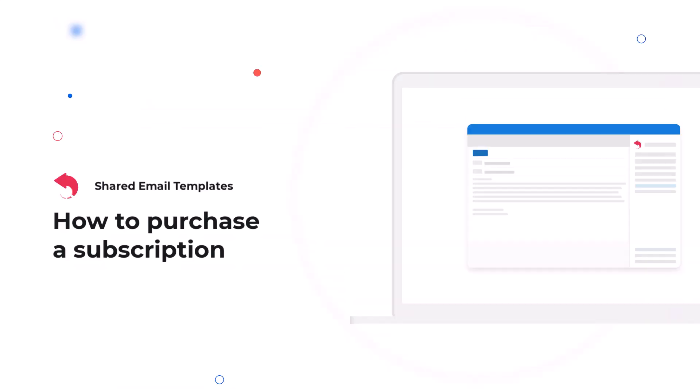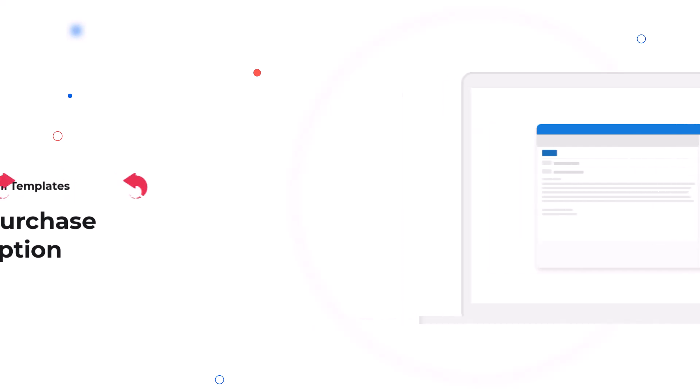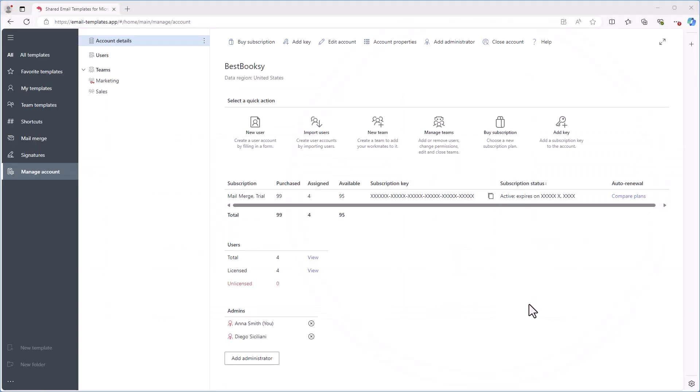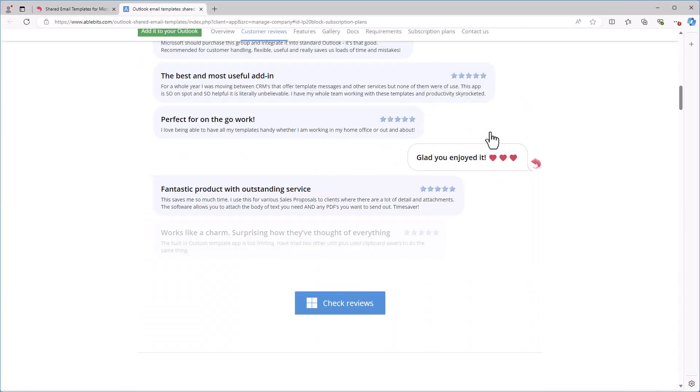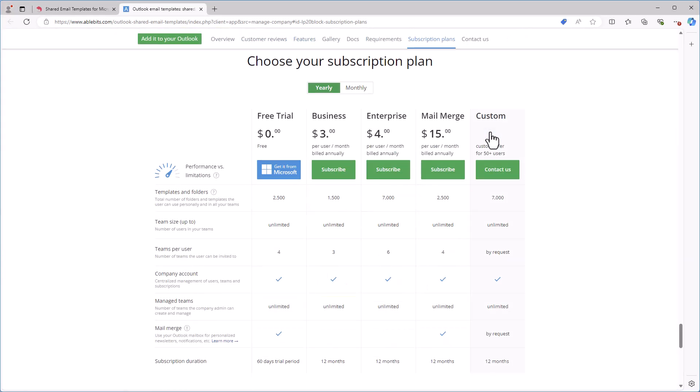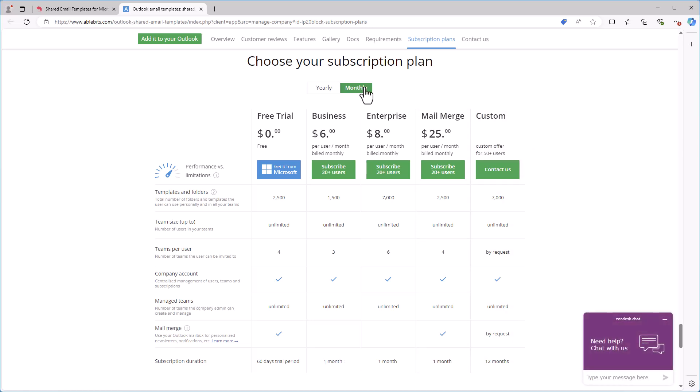Once your trial has expired, you can subscribe to shared email templates by clicking by subscription on the Manage Account tab. The shared email templates for Outlook page will open, where you can choose the subscription plan you need. After selecting your subscription plan, click the Subscribe button. You'll be directed to the Order page, where you can specify the number of subscriptions needed and select your payment method.